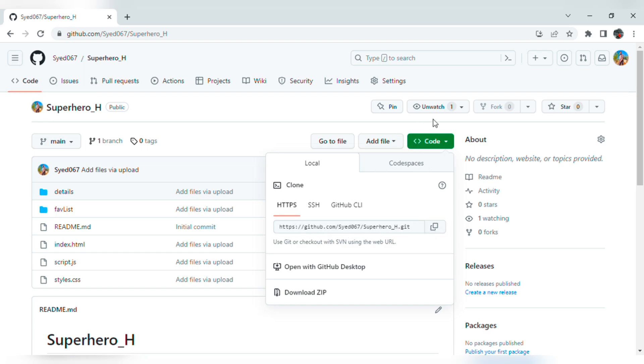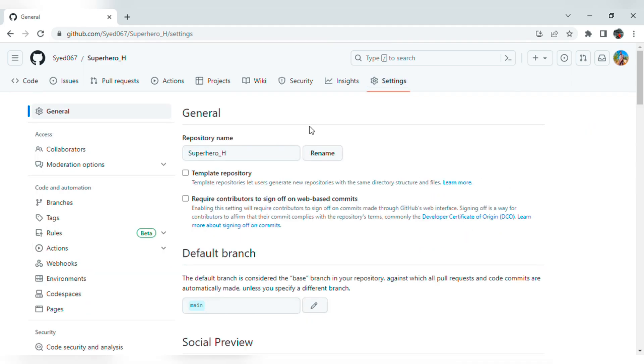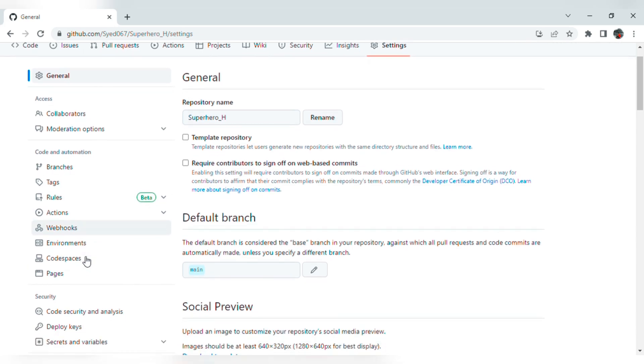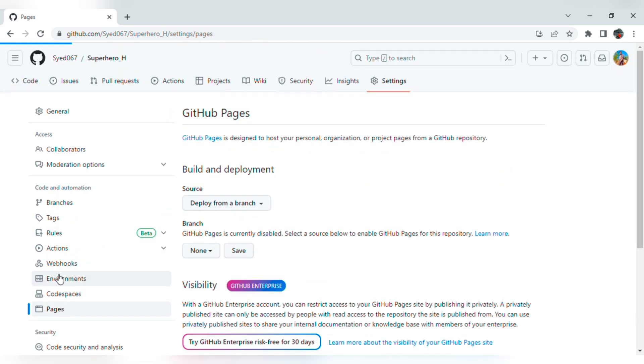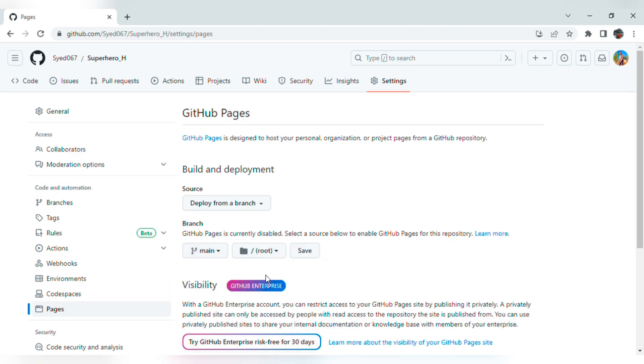To get the host link, go to Settings. Click on Settings, scroll down on the left side, and go to Pages. Click on that. In this page, on main branch, click on this and select main and save it. Wait for two minutes.